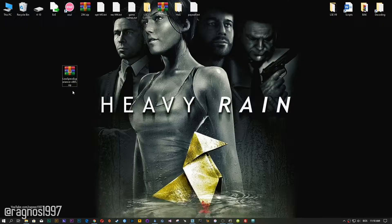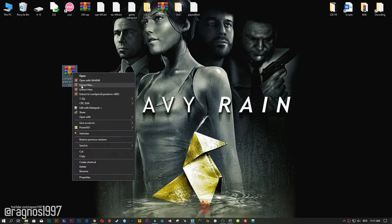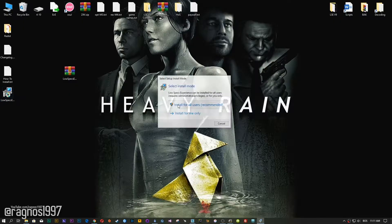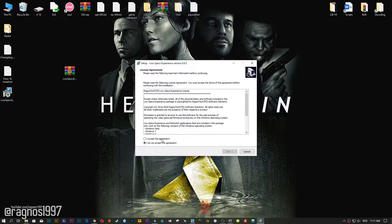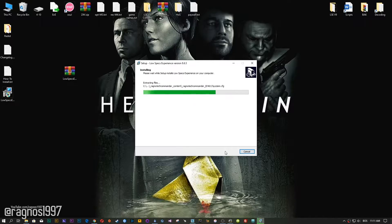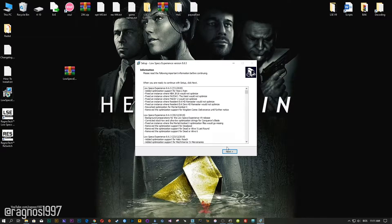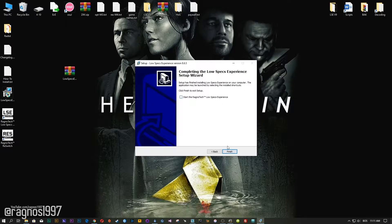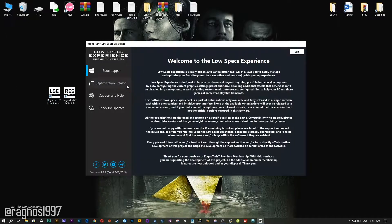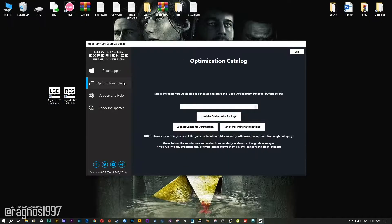Low Specs Experience is a game optimization tool that I developed that will allow you to optimize your favorite games for maximum performance. Start the installation process for the Low Specs Experience. Once it's done, start it from your Desktop shortcut and head over to the optimization catalog section.